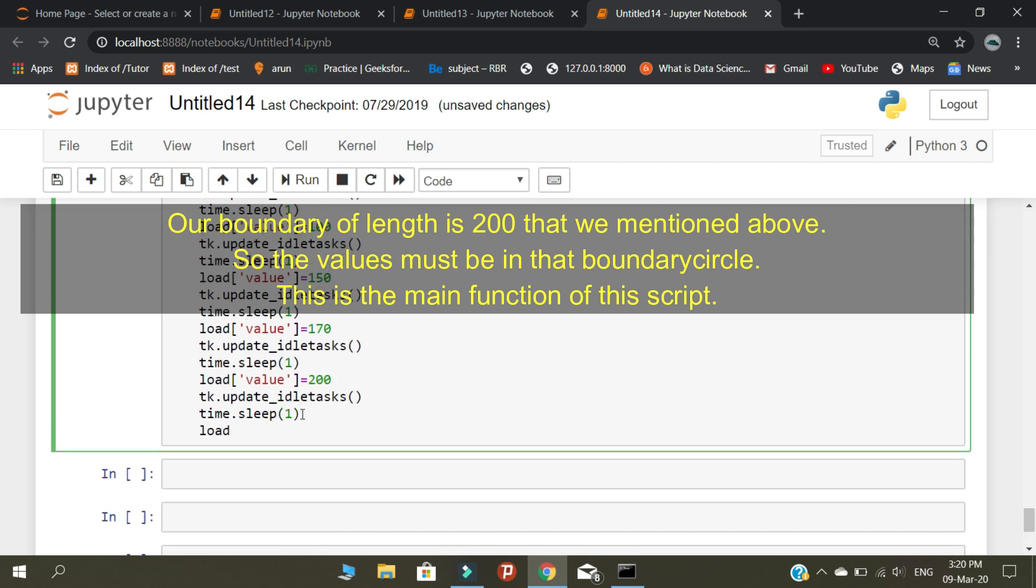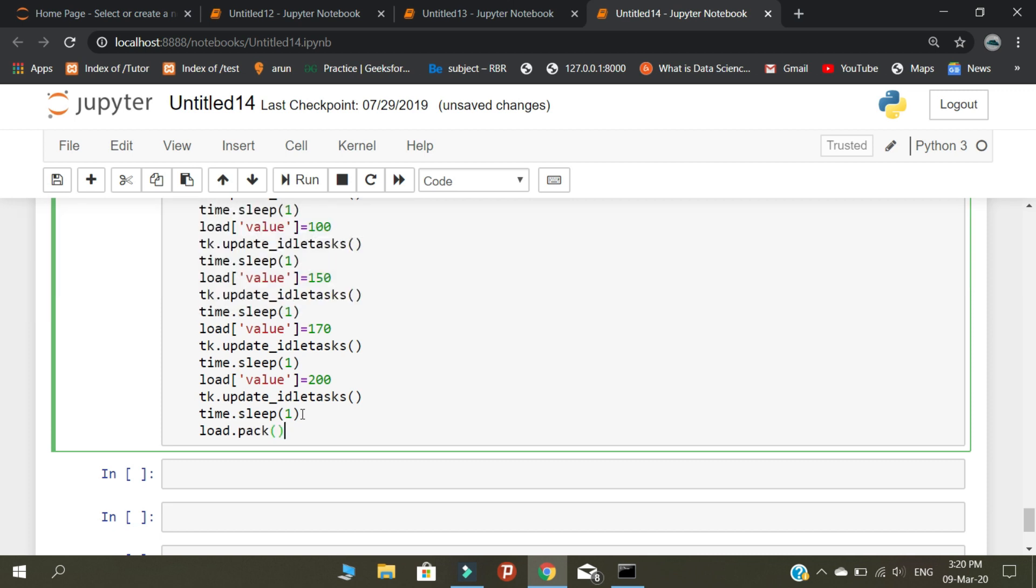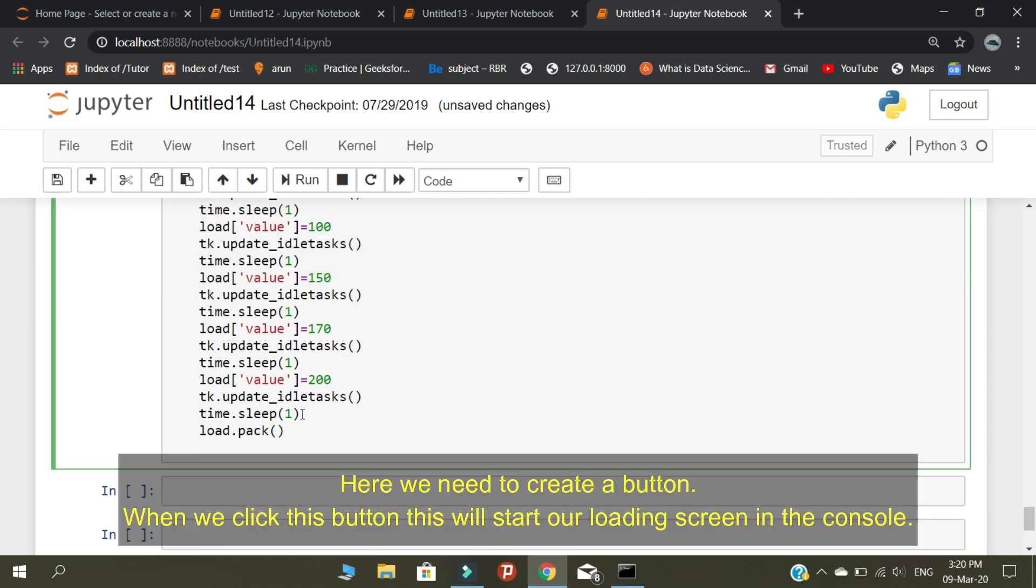Here we need to create a button. When we click this button, this will start our loading screen in the console.